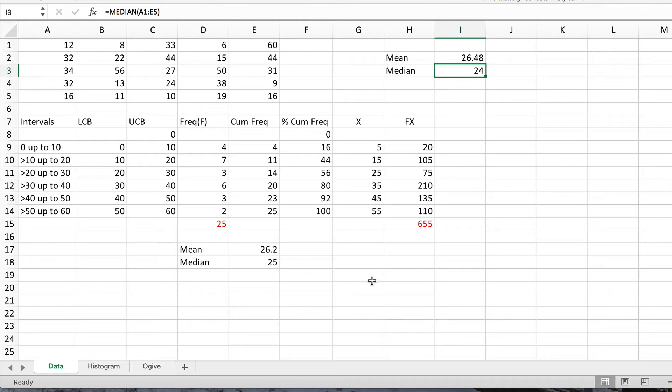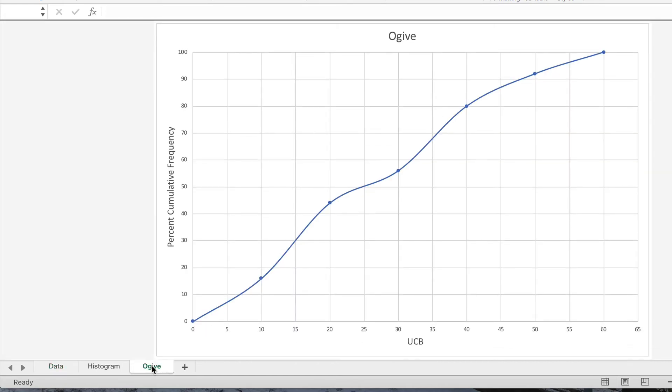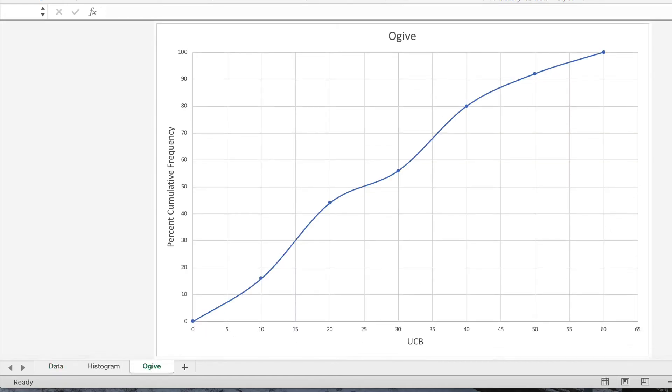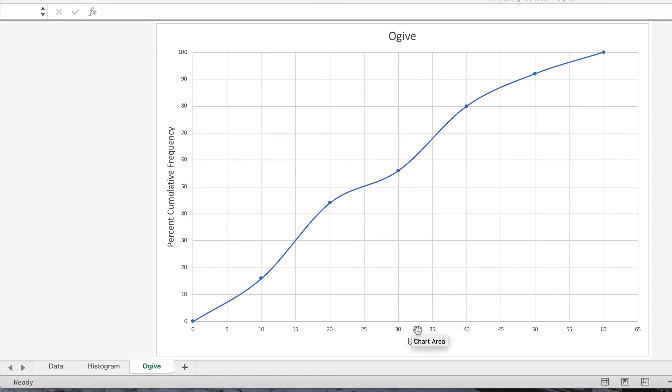There is in fact another method you could find the median of grouped data, which is actually quicker, and you may prefer this. That's to use the ogive, the cumulative frequency curve that we drew. So if I look at the ogive here of this data, which we did previously, the ogive shows the relationship between the percentage cumulative frequency and each upper class boundary.